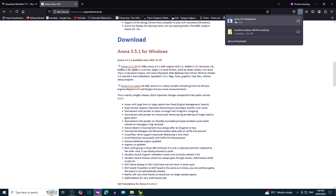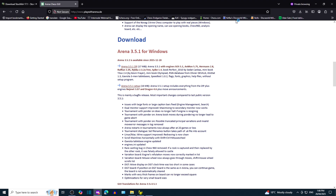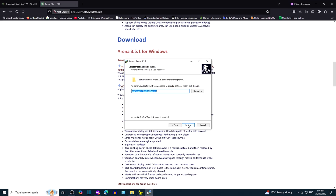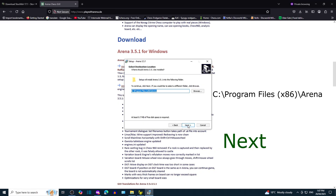Once download is complete, click on the setup file. You can go with the default folder, Program Files.